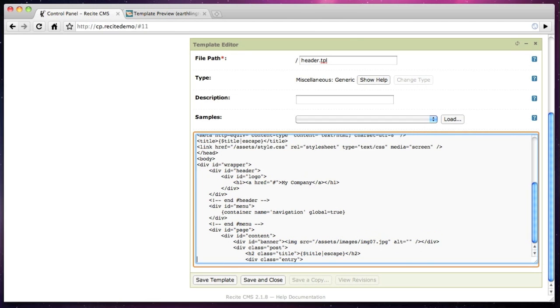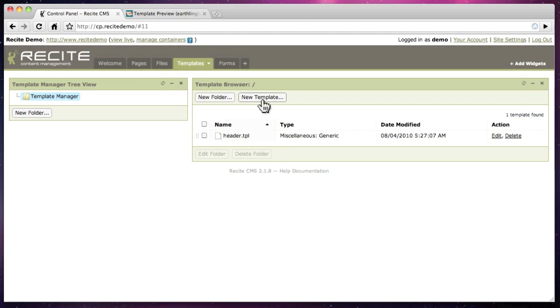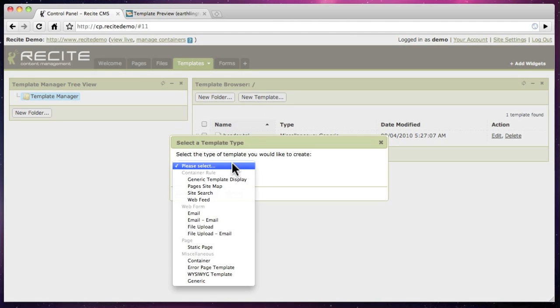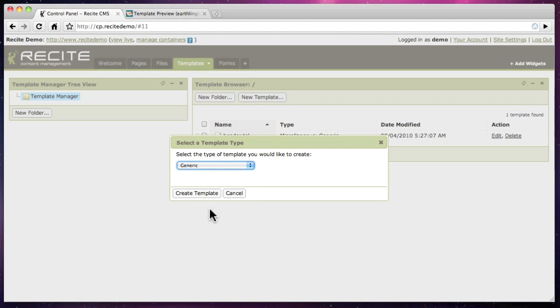Next we create the footer template. Once again we copy in the HTML from our text editor to form the basis for this template.